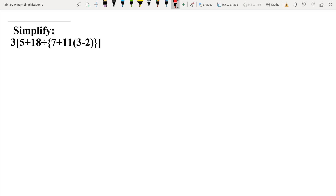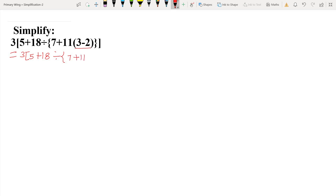Now we will understand with the help of some questions. First question: simplify 3 [ 5 + 18 ÷ { 7 + 11 × ( 3 − 2 ) } ]. Here, all brackets are used — square, curly, and small — and three other operations: addition, division, and subtraction. According to BODMAS, we first solve the small bracket: 3 − 2 = 1.